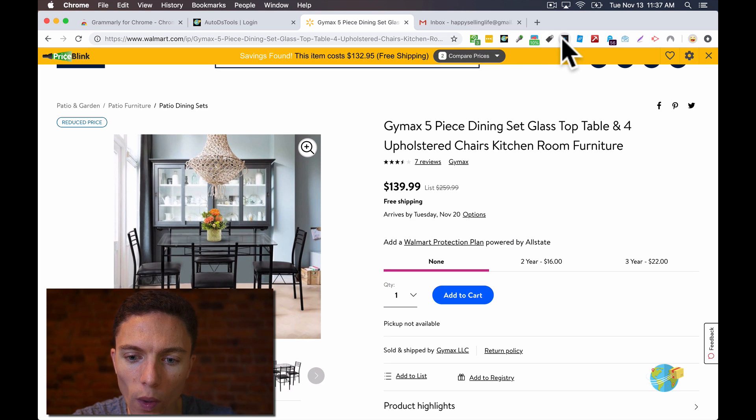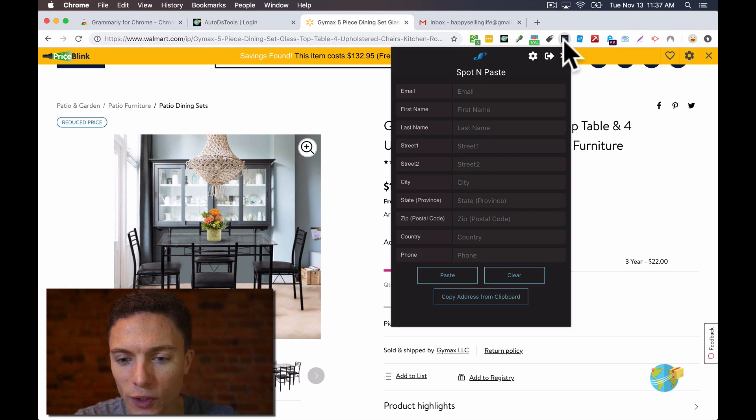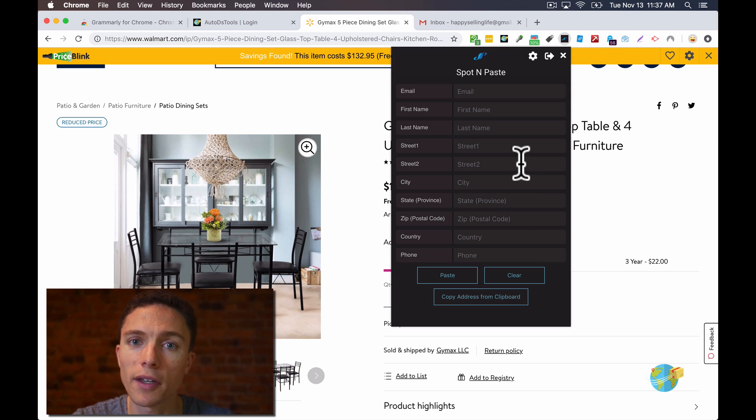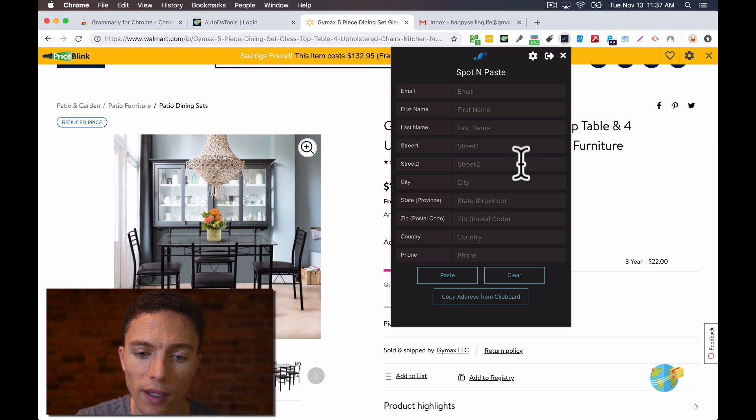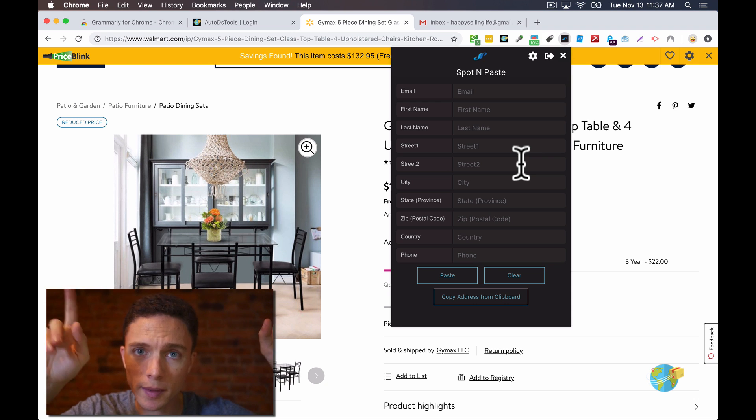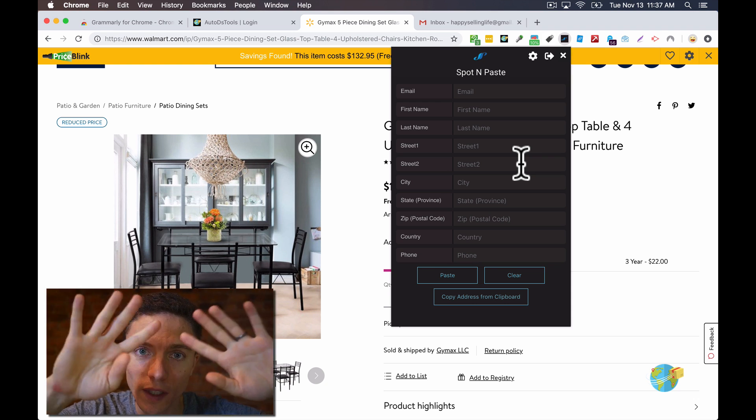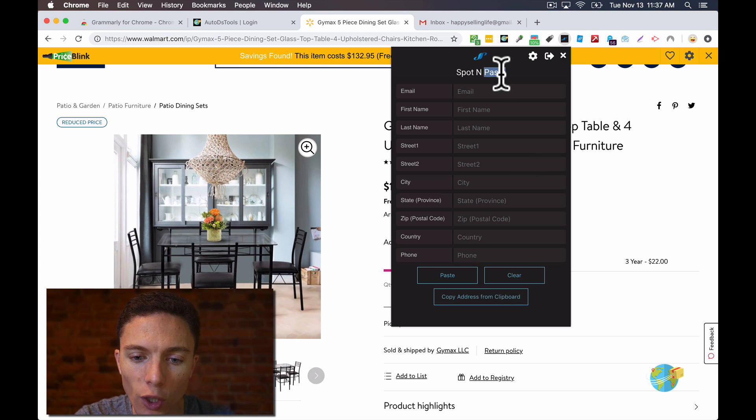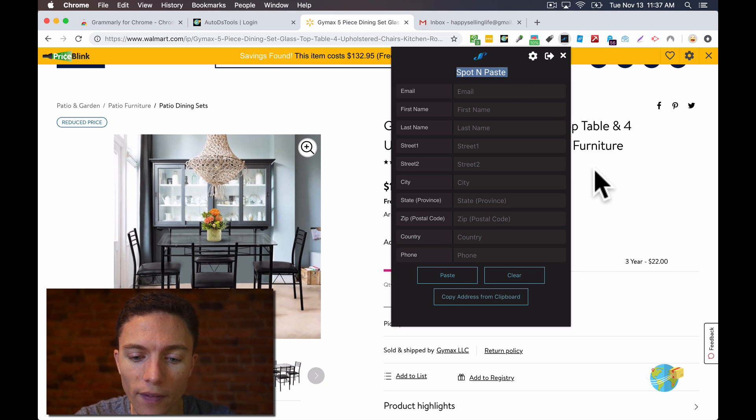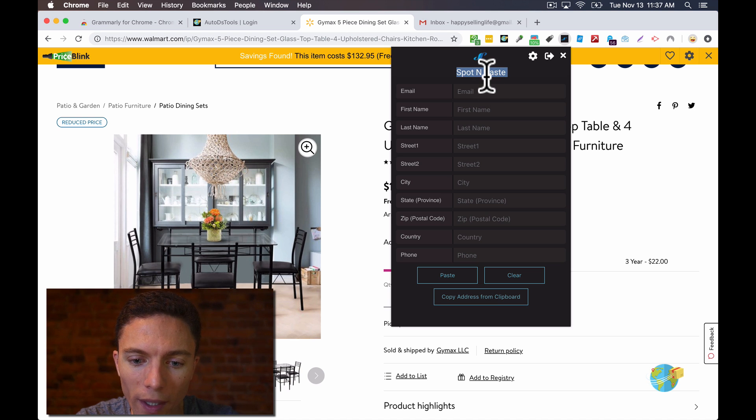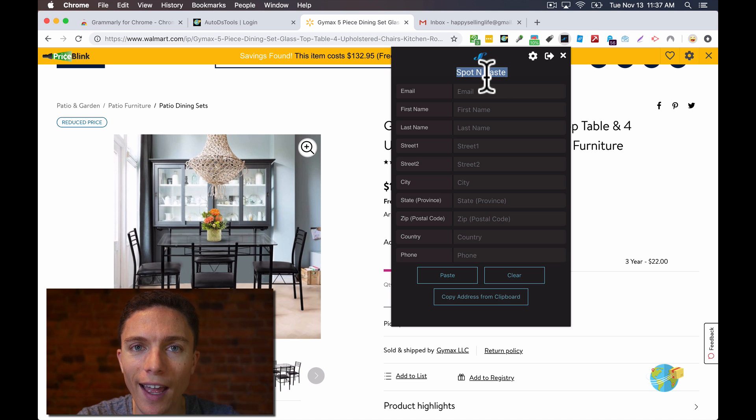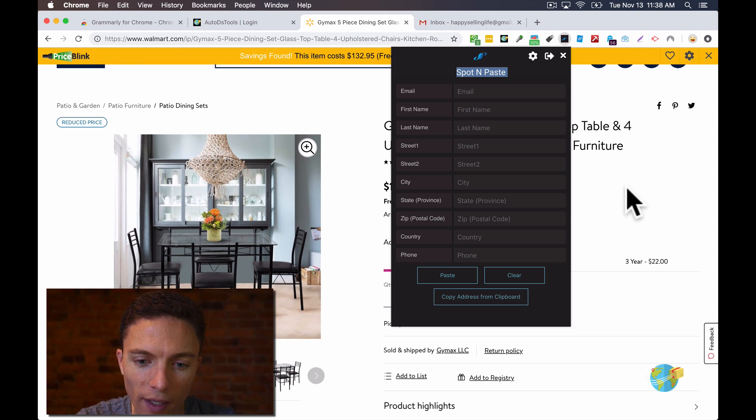Now the other one up here after that I have is called Spot and Paste. I made a video all about Spot and Paste before. So I'm going to link up that video. You should see something that pops up that says there's a video you can watch about Spot and Paste. So if you're curious about that, you can watch that video. I'll also link up that video in the description of this one. Basically, what this does is it will allow you to quickly copy buyers addresses from eBay and paste them quickly into your supplier's website.